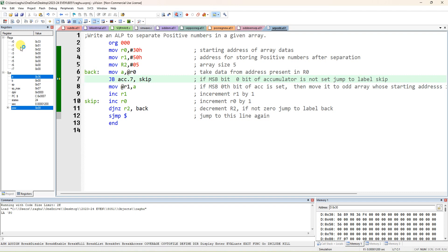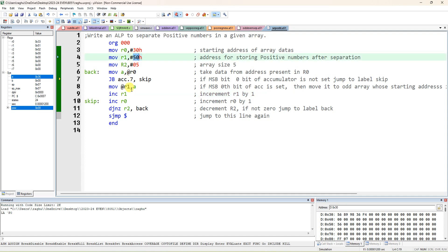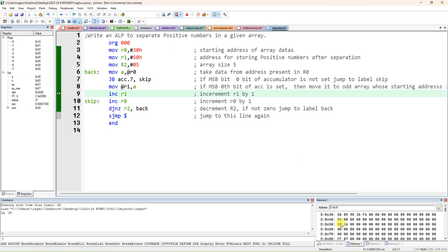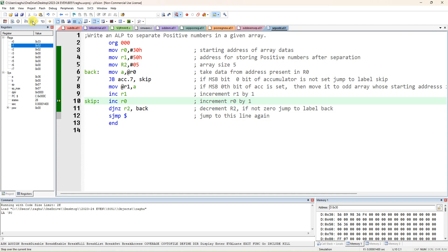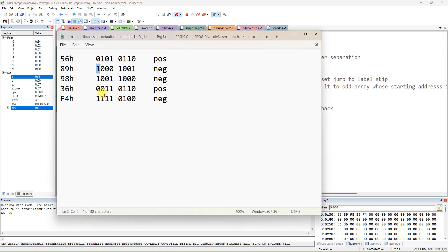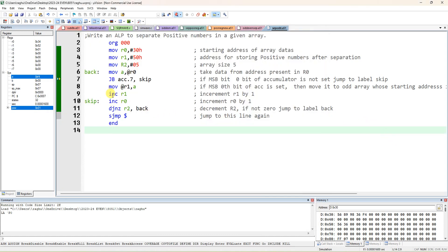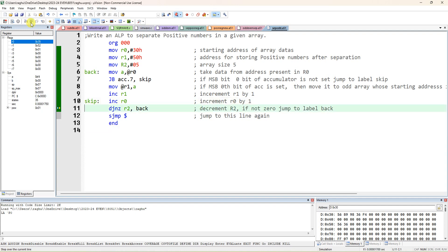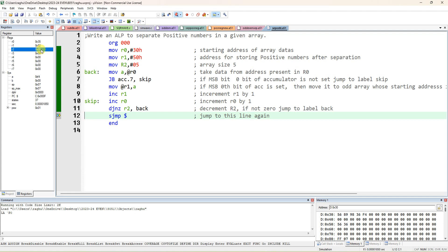R1 was initially 50H. After moving 56, R1 incremented to 51H. Now 36 is moved to 51H location. R1 increments again for the next potential positive number. Then R0 increments to take F4: MSB is 1, so it's negative — jumps to skip. Decrement R2 makes R2 equal to 0, so the DJNZ condition is false and execution stops — no more jumps to 'back'.